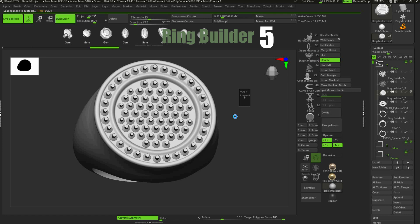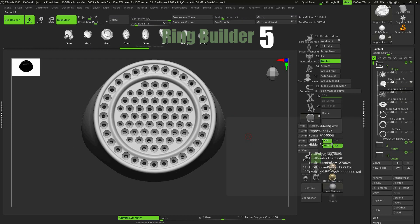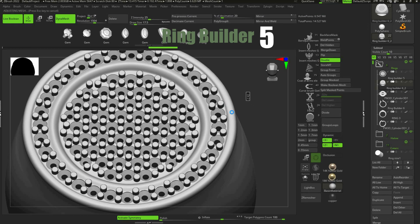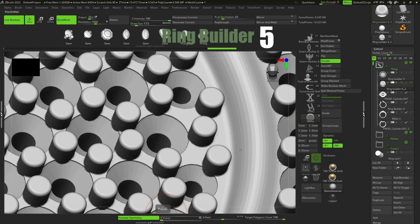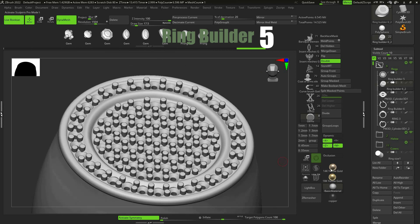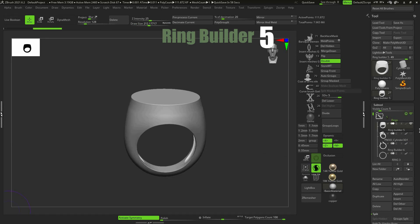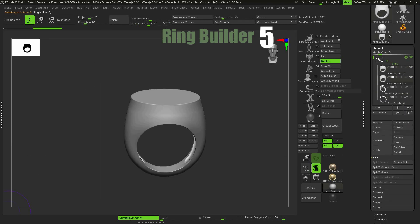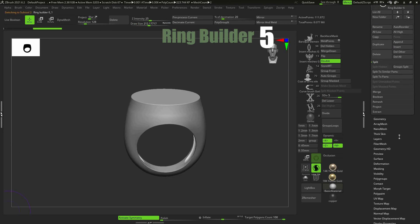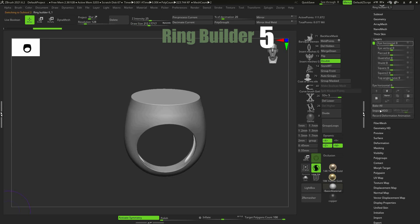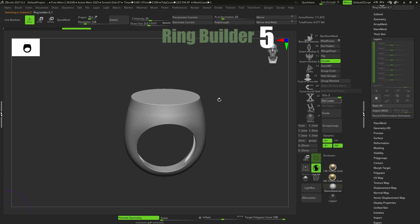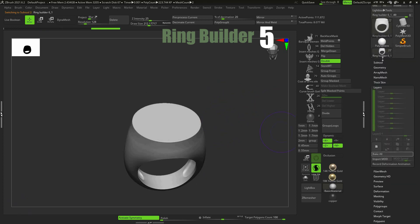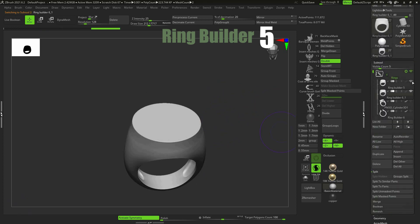You can also use the gem setting tool on your own models. But you should load your model to ring builder tool sub-tools. To do that, duplicate one of your sub-tools. Click on Bake All, delete subdivision levels and import your model so that it replaces your duplicated model.